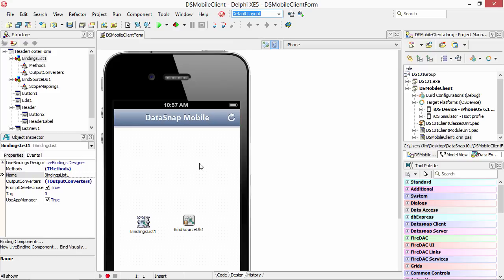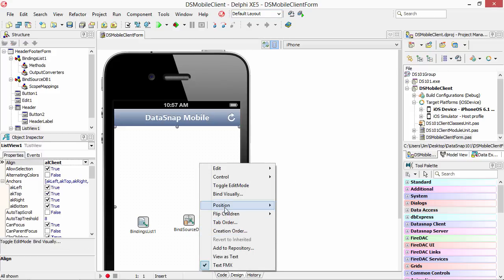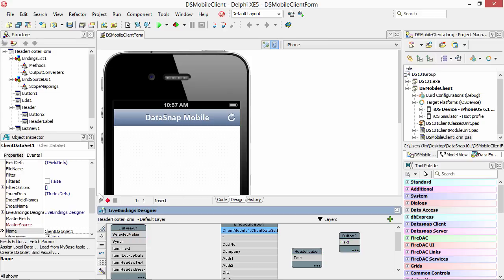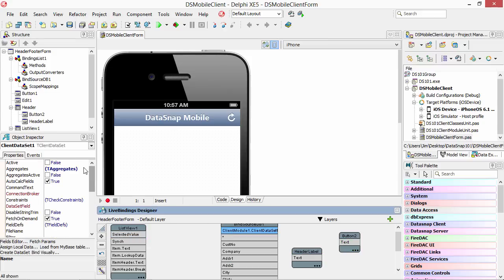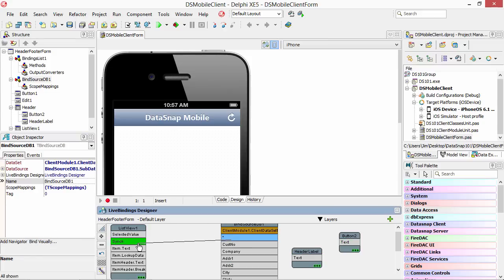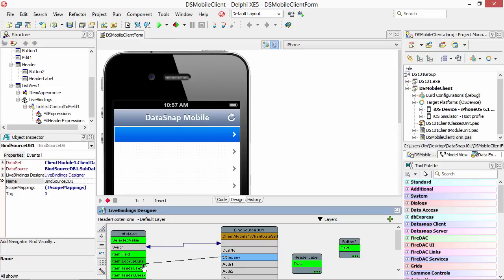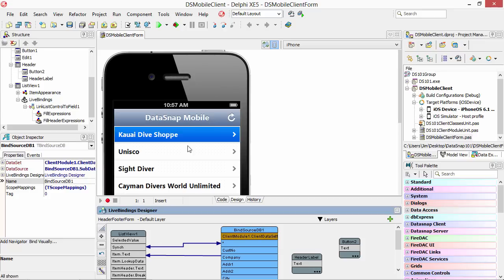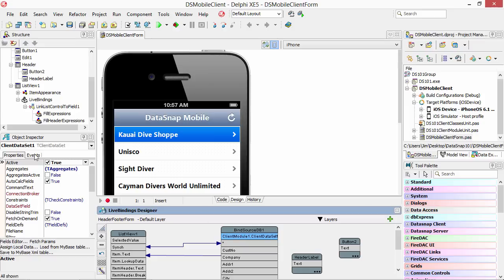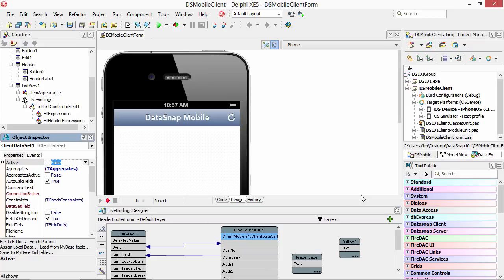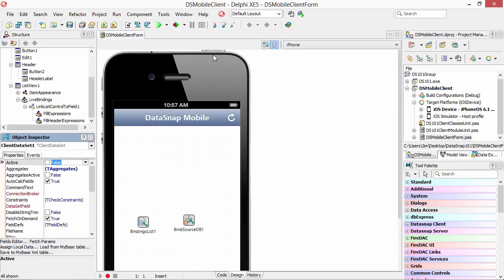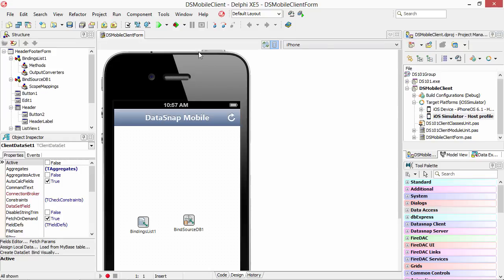So here I've got an iPhone application. I'm going to go ahead and show you. We can bind visually here, go in here and turn on some design time data and we'll go ahead and bind this up, put the company name in the item text. There we go, see our design time data, looks great. Let's go ahead and turn that off and run our application on the iPhone simulator.